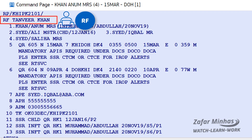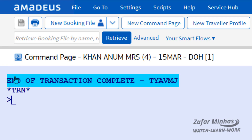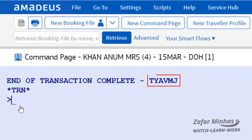it is time to save our PNR. You can use the ET transaction to save and close your PNR, and it will automatically create a unique 6-character ID called a record locator.